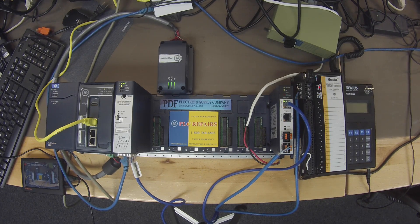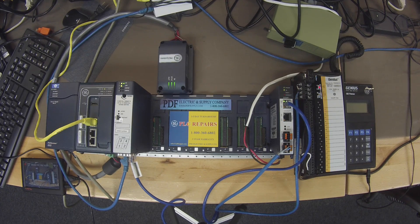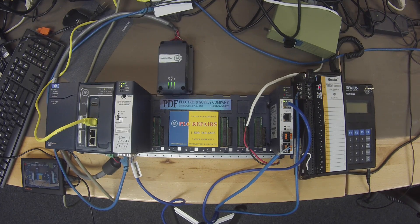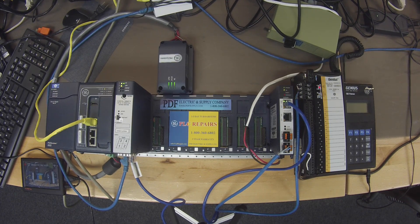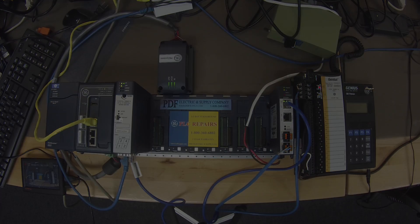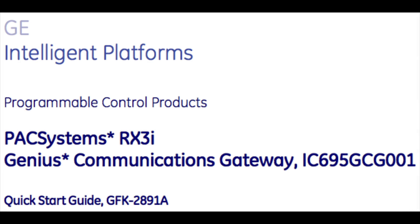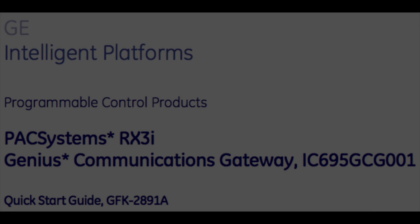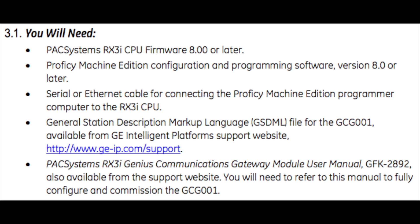So moving on to configuring this, before we start configuring it, I just want to let you know I'm looking in the manual that comes with it, which is the GFK-2891A. And a couple things that are mentioned in here that are very important. You must have an RX3i CPU with firmware 8.0 or later to use this device.